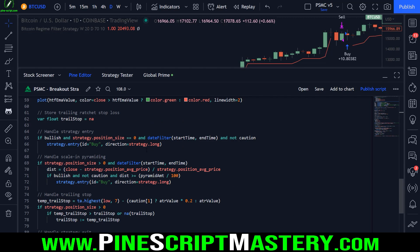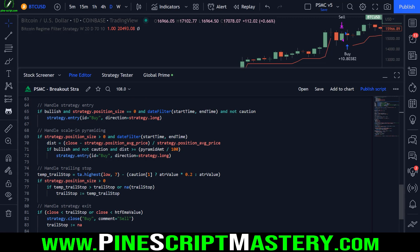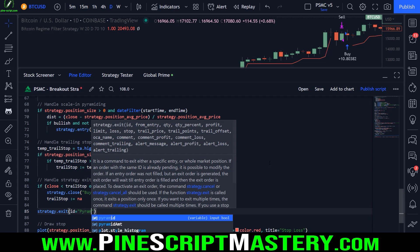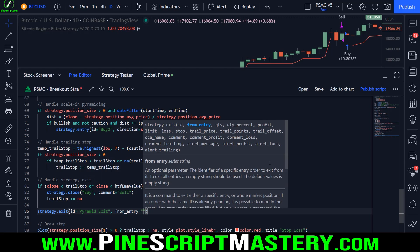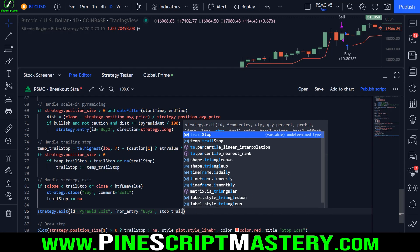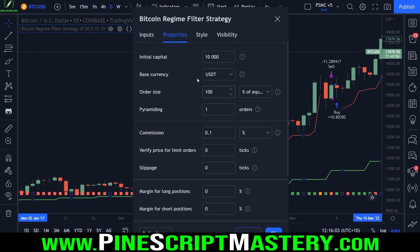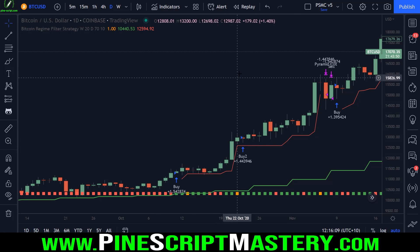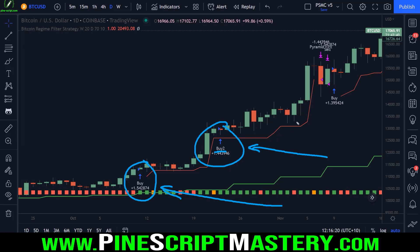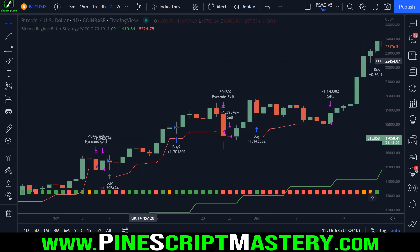Anyway, that will about do it for this lesson. Just before I wrap it up, I'll show you really quickly how to have two separate exit reasons for your pyramided trades. Let's change this to buy_two — this is our ID for our pyramiding entries. Let's add a new exit reason called strategy.exit, give it an ID of pyramid_exit, and we're going to exit from the entry ID of buy_two. I'll pass in stop equals trail_stop. Now when I save, theoretically when I enable pyramiding and set this to 50% with pyramiding set to two trades, you can see we have two exits — one for our initial trade and one for our pyramid trade.